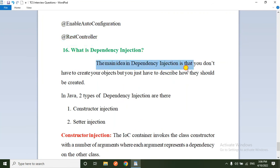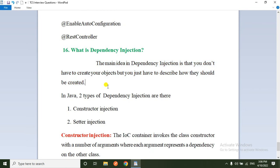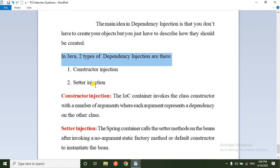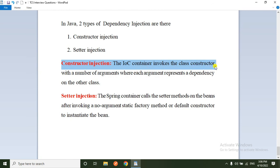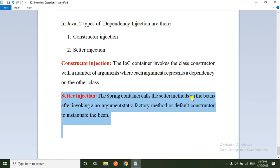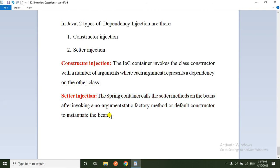What is dependency injection in Spring? The main idea is that you don't have to create your objects manually — you just describe how they should be created. The Spring container provides the dependency injection feature. Instead of creating objects using the new operator, the Spring container creates and provides them automatically. There are two types of dependency injection: constructor injection, where the IoC container invokes the class constructor with arguments representing dependencies, and setter injection, where the Spring container calls the setter method on the bean after invoking a no-argument constructor.